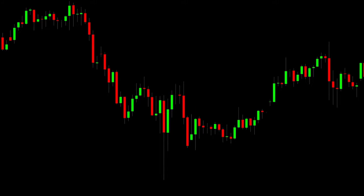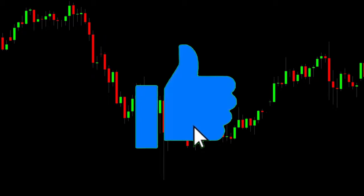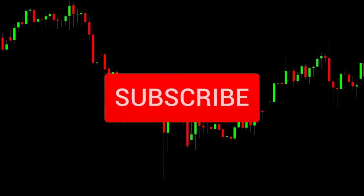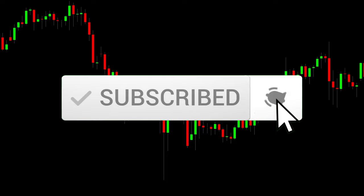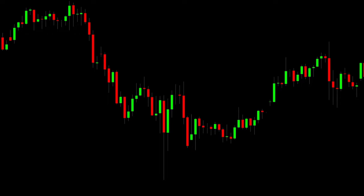That's pretty much it for this short video. If you feel like you got any kind of help or value, please consider dropping a like, and if you're interested in more, don't hesitate to subscribe and hit that notification bell. I hope you guys have an awesome day and I'll catch you in the next video. Take care!